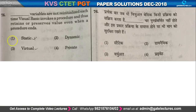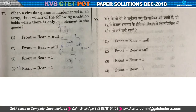Question number 77: when a circular queue is implemented in an array, which condition holds when there is only one element in the queue? This is the final question being addressed in this segment.